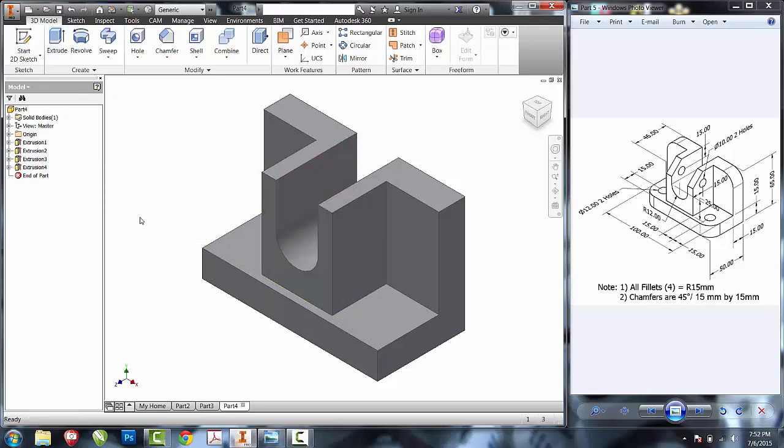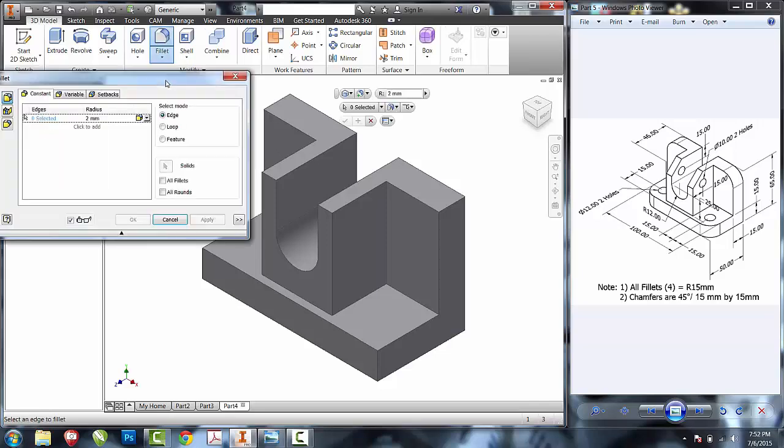Next thing we want to do is put the fillets onto the shape. If you notice, note one tells us that all fillets are 15 millimeters. Fillet all four edges.